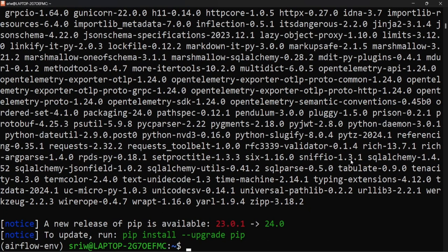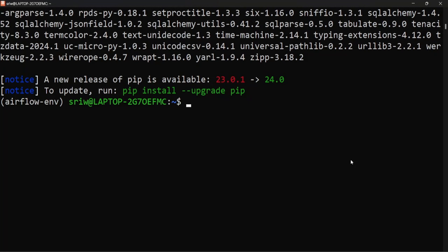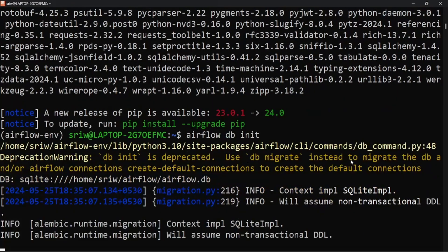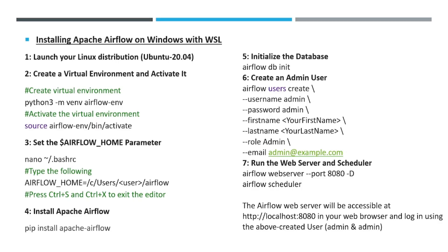Now let's initialize the database used by Airflow using the command: airflow db init. After initialization of the database, we need to create a user that will log into the Airflow web interface.